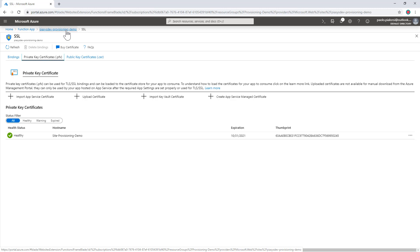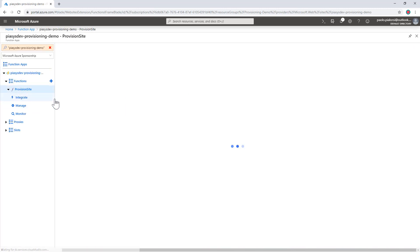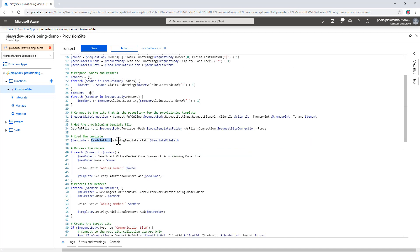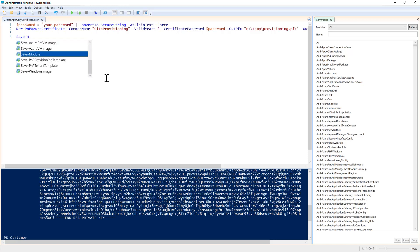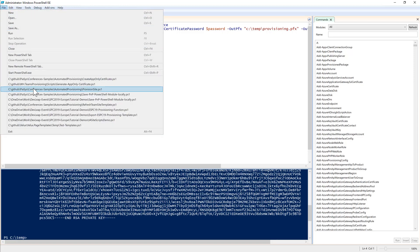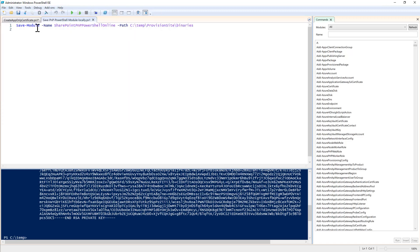Now I need to define my Azure function. Looking at the provision site Azure function source code, I'm using PMP PowerShell — for example, Connect-PnPOnline, Get-PnPProvisioningTemplate, and so on. In order to have access to the PMP PowerShell cmdlets, I need to properly configure my application. I need to run Save-Module, providing the name of the SharePoint PnP PowerShell Online package, and store the output in a local folder on my machine.